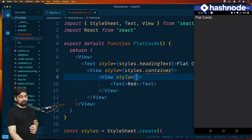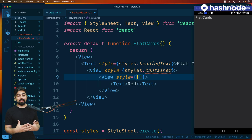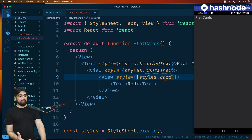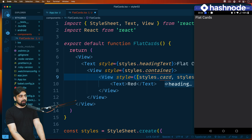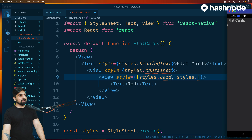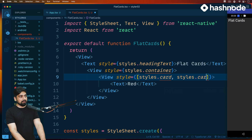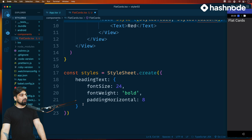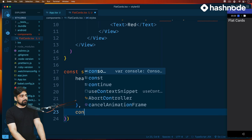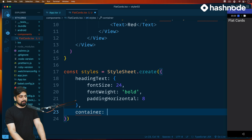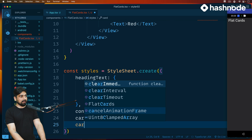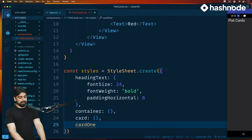We need more than one styling, which can be achieved with an array. So you can give a list of all the style properties. We'll say styles.card for the generic one and styles.cardOne in an array. I'll go up and create these in the StyleSheet — let's add container, card, and cardOne as empty objects for now. There we go, fixed — it stops yelling.